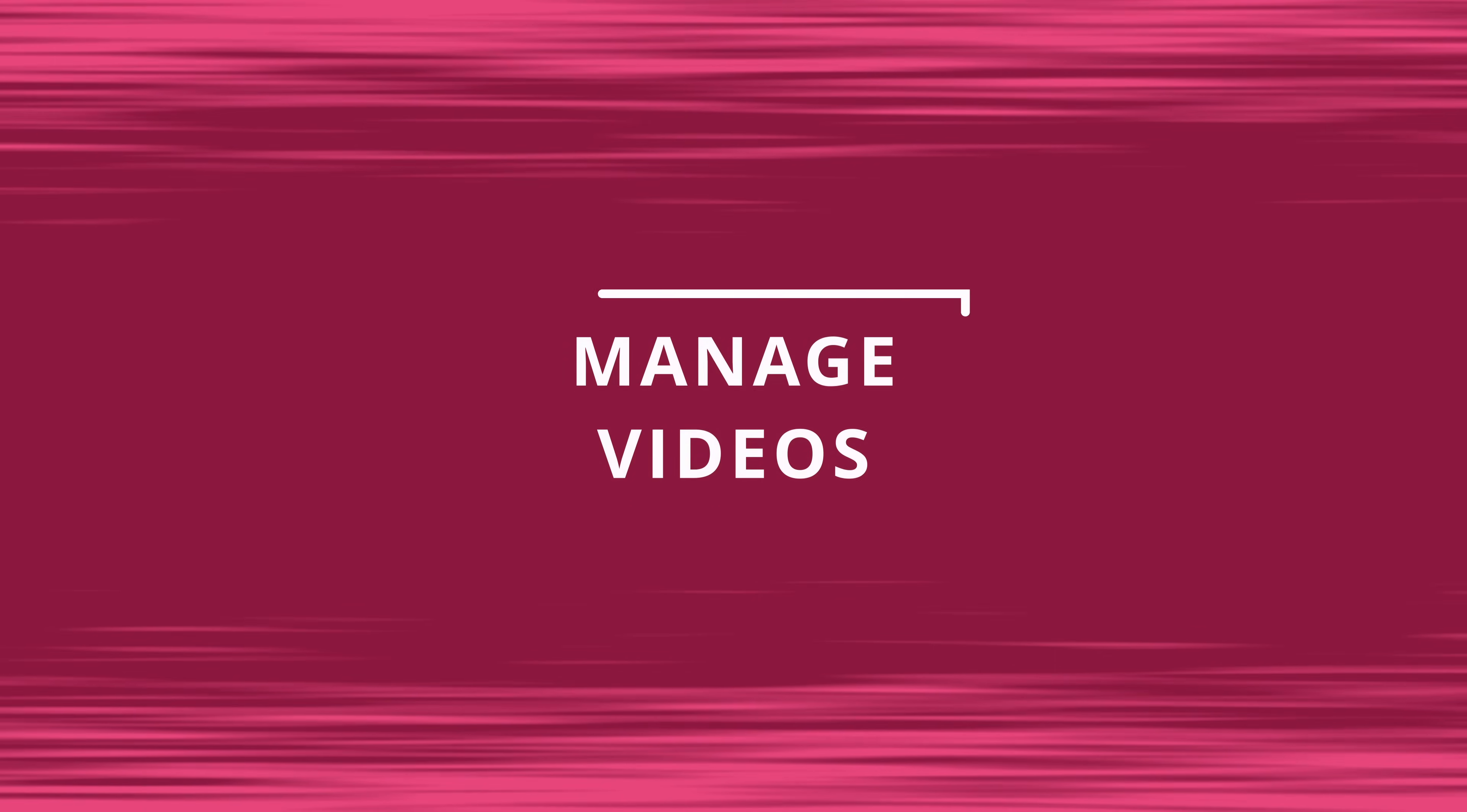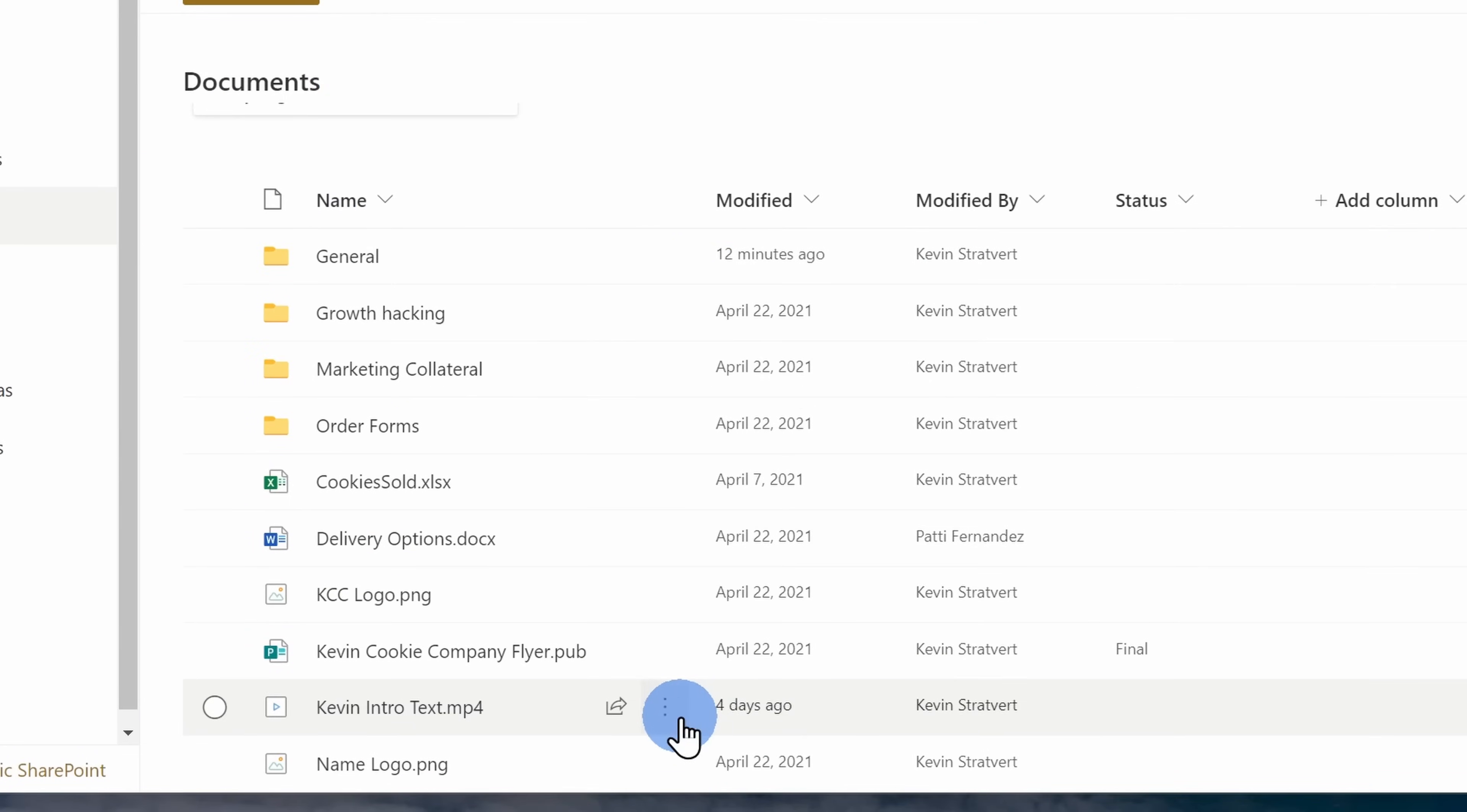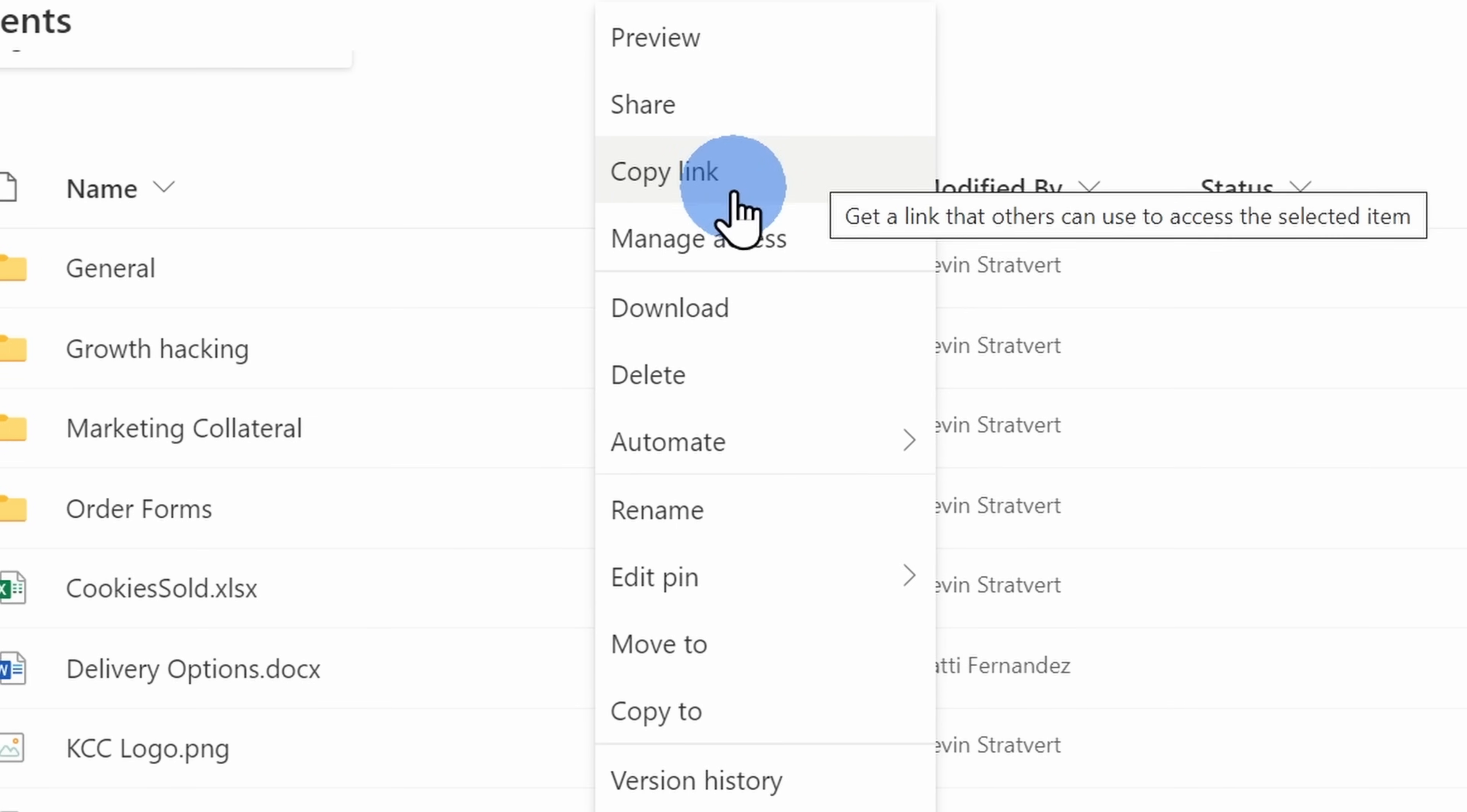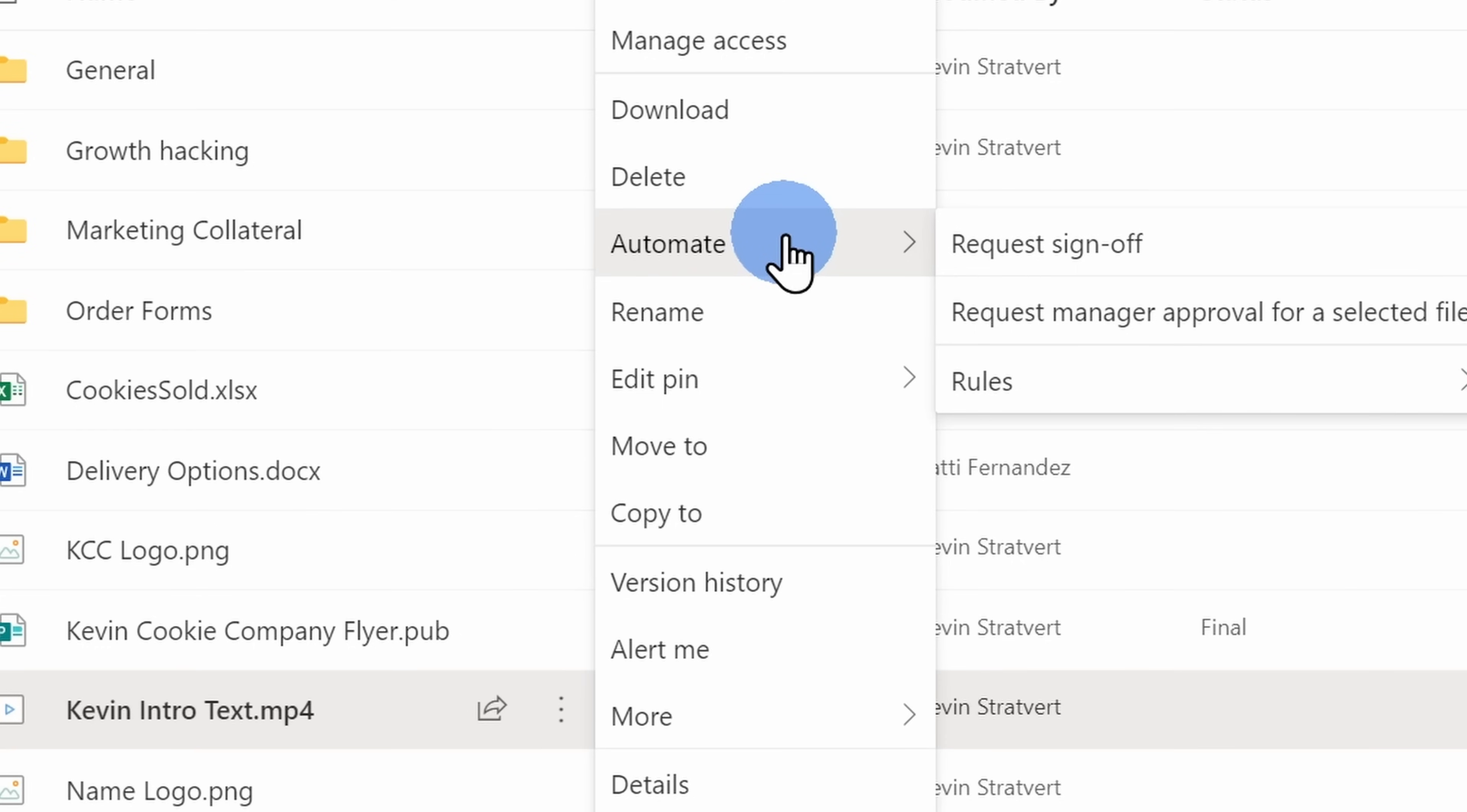Now that you have one of your video files in OneDrive and SharePoint, you have access to all of these different management tools. Here I'll go down to one of my videos and when I click on the ellipsis, here I can share the video. I can copy a link. I could manage permissions. So who has access to this file? I could also download, delete, automate, and I have a bunch of other options as well.